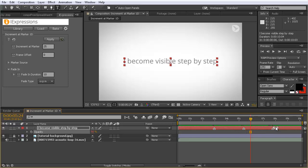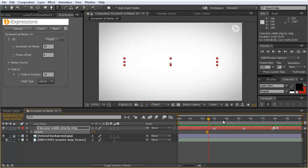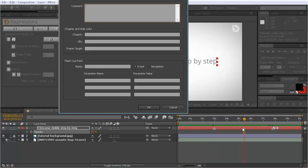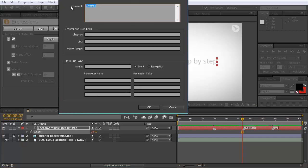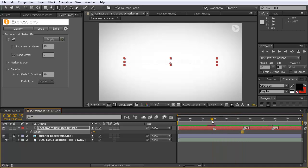Our default is it fades in over 10 frames. If we want a specific marker not to fade in, we can double-click it and write zero frames as a comment. Now you can see an abrupt jump from 25 to 50 without any fade in. You can give this time either in frames or in seconds — for example 3s for three seconds — and now here we have a pretty long fade in over three seconds.